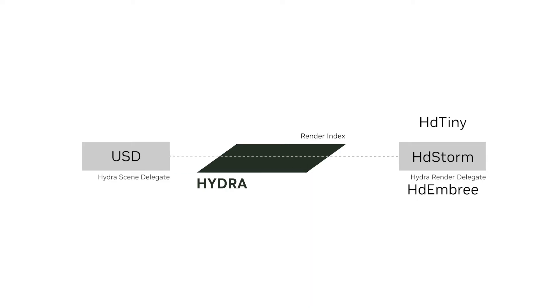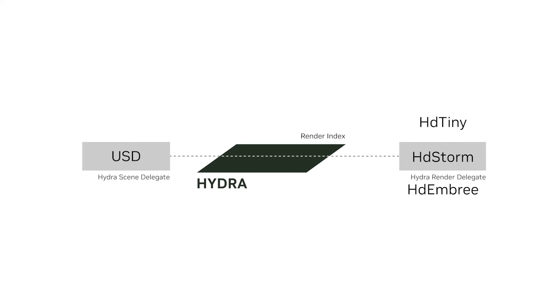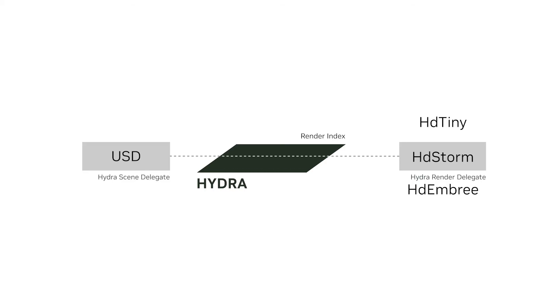OpenUSD ships with HDStorm, a real-time rasterizer RenderDelegate with OpenGL, Metal and Vulkan implementations. HDStorm is leveraged by USDView and many other tools.